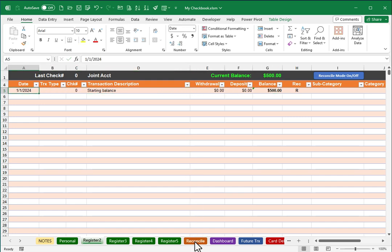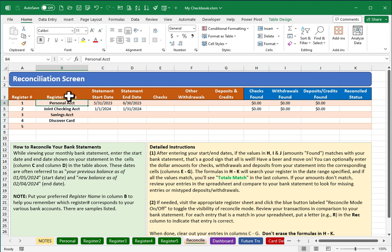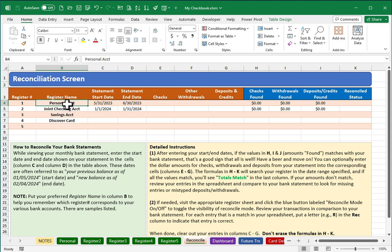In similar fashion, I'll probably want to visit the reconcile page here and make sure that the register names are reflected here. If your first one happens to be personal account, certainly that's already there, joint account, but just make sure that these are labeled something meaningful to you, knowing that they do need to stay in this order as in this is the first one, the second one, the third one, etc.